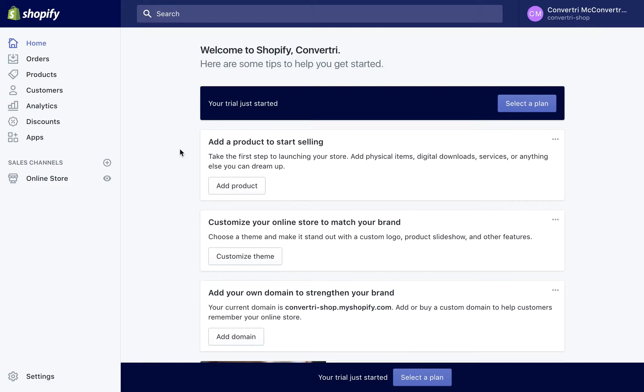Head to shopify.com and log in using your credentials. Next, click on Apps in the left-hand menu.